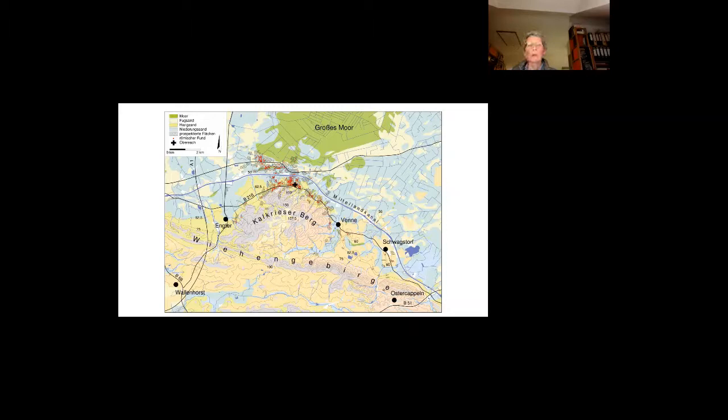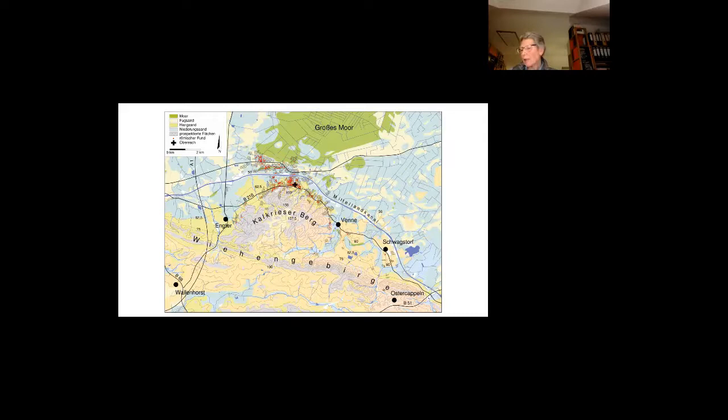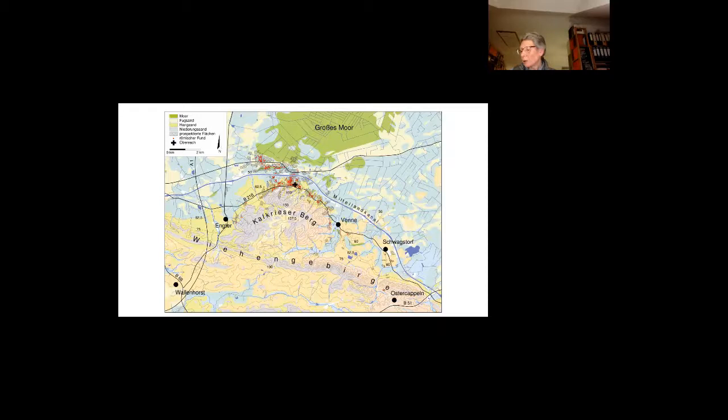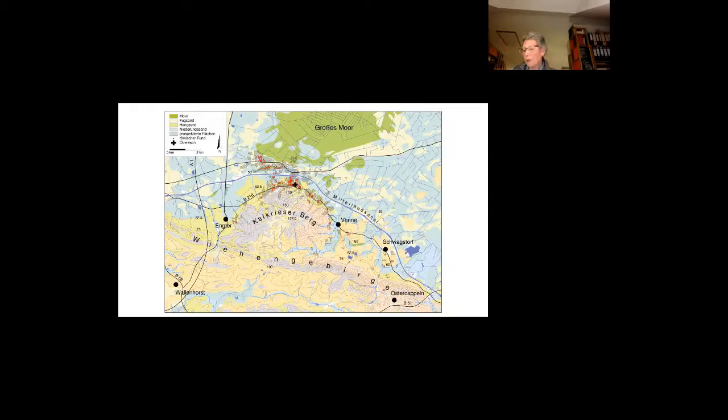The Roman finds and the features at the Oberesh site should not be considered in isolation, but as a segment of a much larger scale military event. It is remarkable to note, however, that there have been around 5,000 Roman finds on the Oberesh site, compared with only around 500 military finds in the entire remaining area of the Kalkriese study, even though the excavated areas are of a similar size.